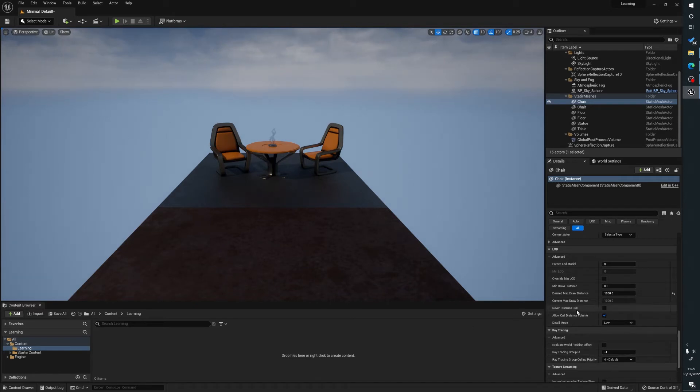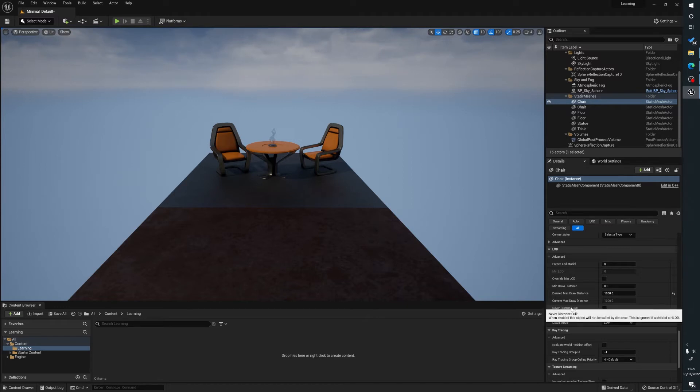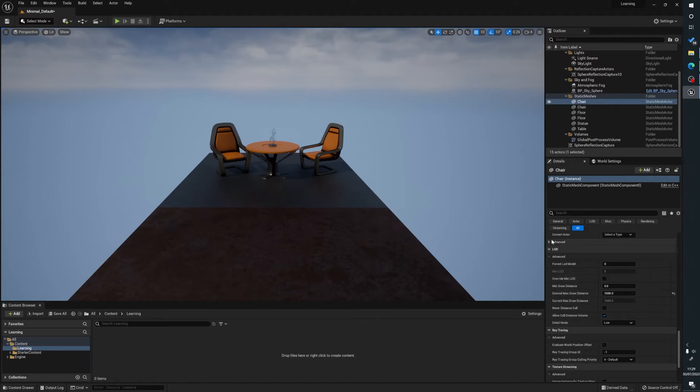You can also exclude things like this asset from things like the cull distance volume that I'll show in other tutorials. There's other little stuff here, but that's generally the one I use is the desired max draw distance.